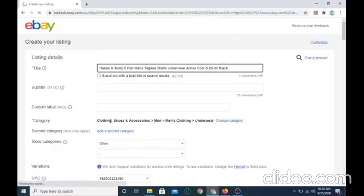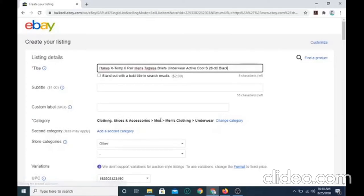You want to make sure the category is set to clothing, shoes, and accessories, men, men's clothing, and underwear.